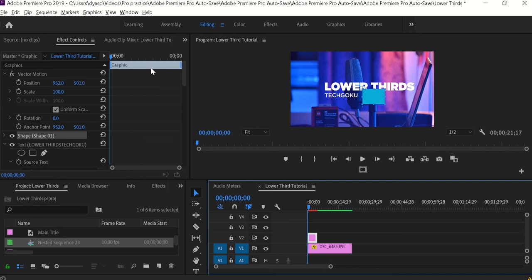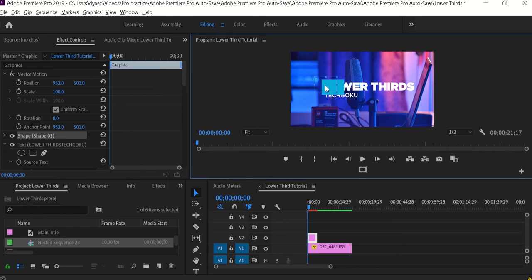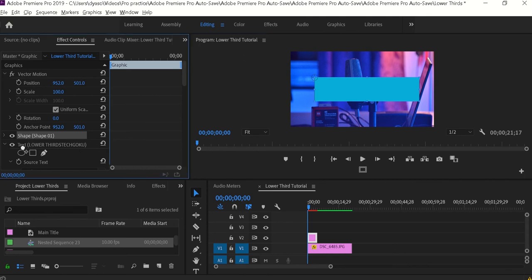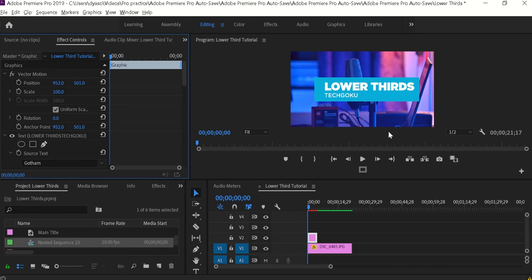This will create a rectangle. Basically you have to cover the entire text using this rectangle layer. Cover the entire text like this. Now it's kind of hidden, so to make it visible go to the FX Control and bring the shape effect below the text. Now the text is visible and it's looking good.